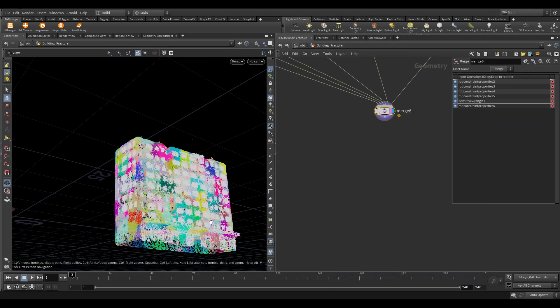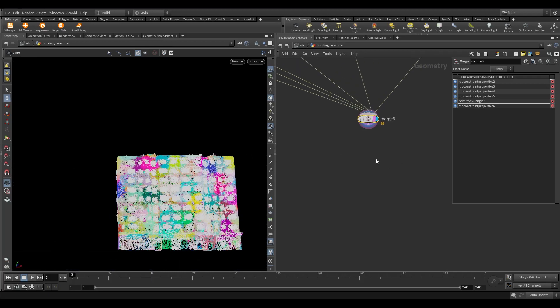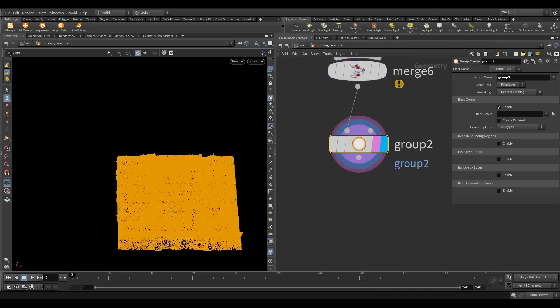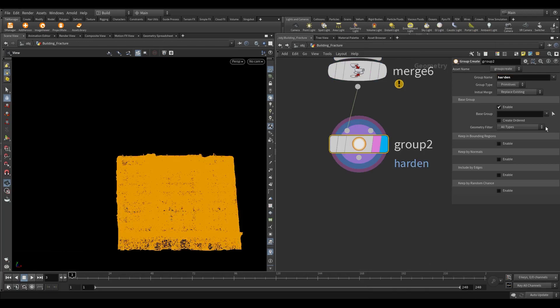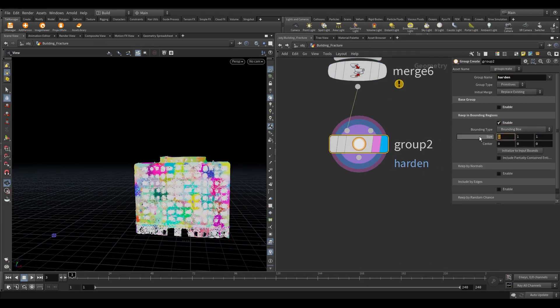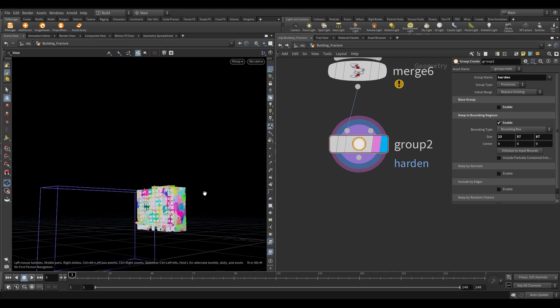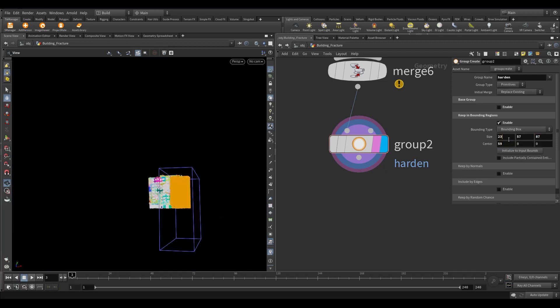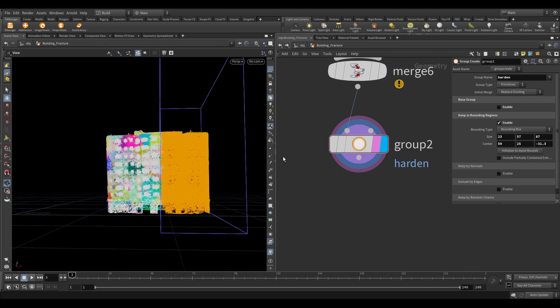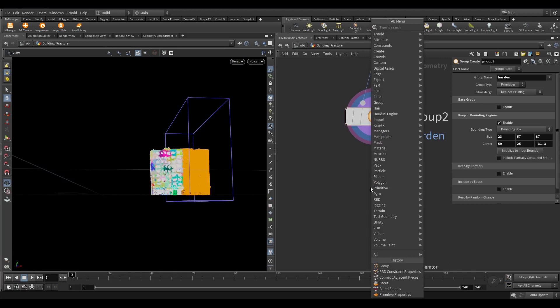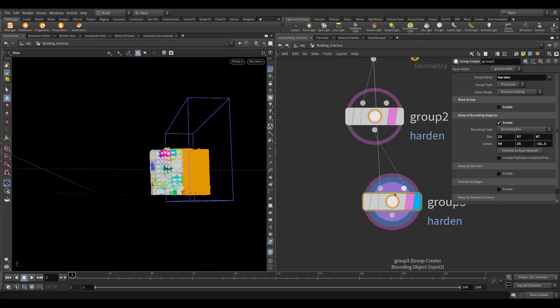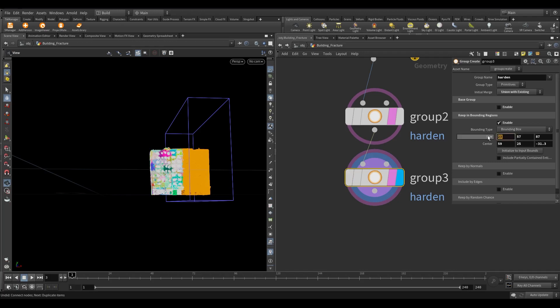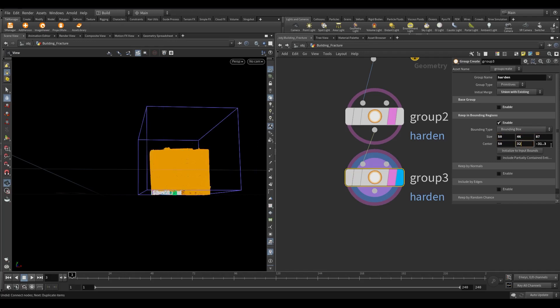Now we need to make some groups which will have strength value more. Take a group node and set the group name to harden. Turn off the base group and turn on keep in bounding regions. While doing RND I found this suitable value for this box placement. Set the size to 23, 57, 87. Center the box to 59, 25, minus 31.3. Now make the duplicate of the group node and change the initial merge to union with the existing. Set the size to 50, 46, 87. Center the box to 50, 32, minus 31.3.